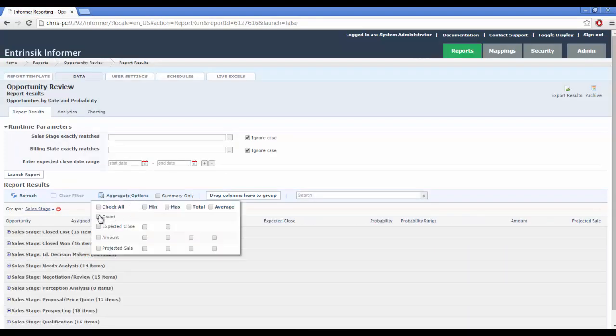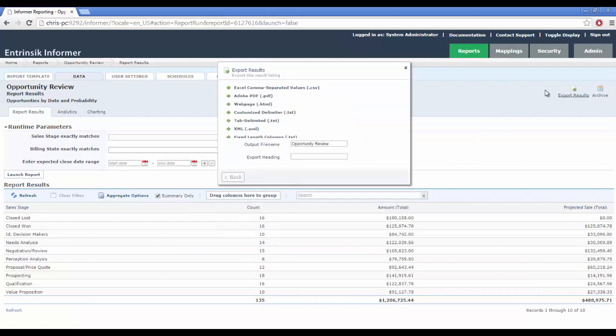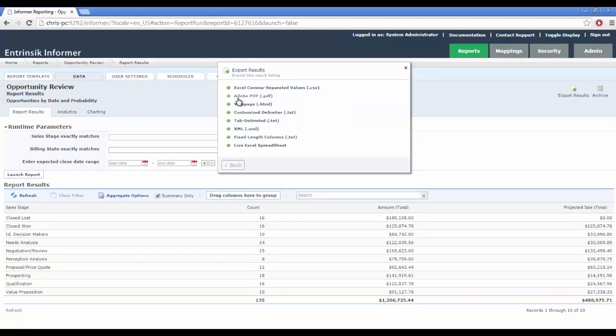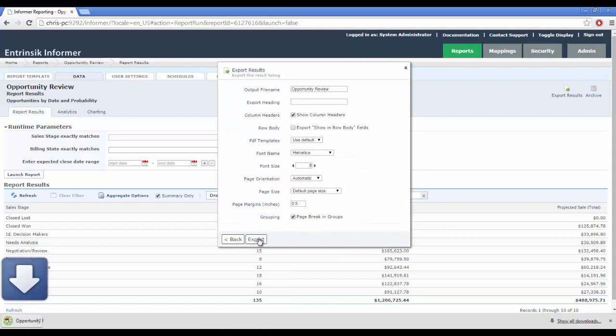Empower end-users with on-the-spot information drill-downs, interactive sorting and grouping, dynamic charting and aggregate analysis, drastically reducing IT support requirements.